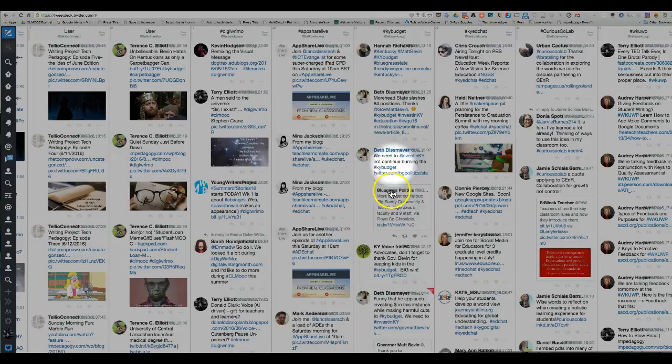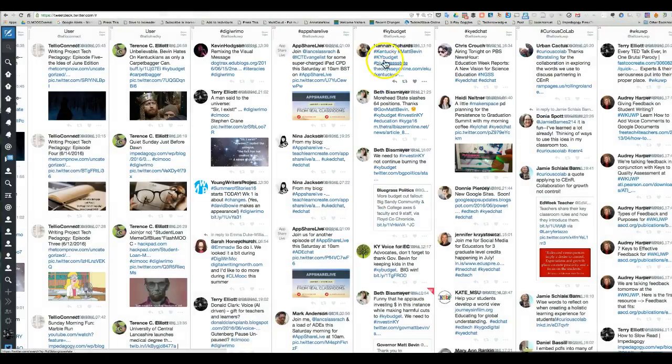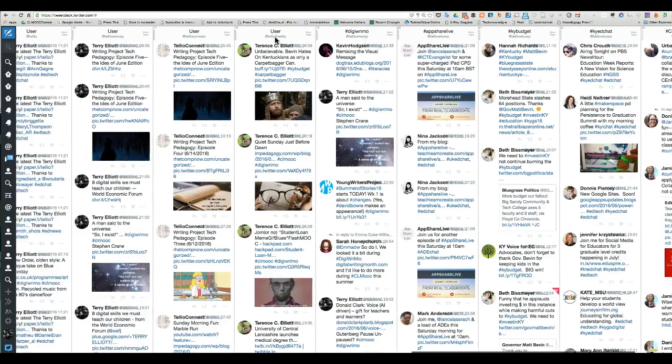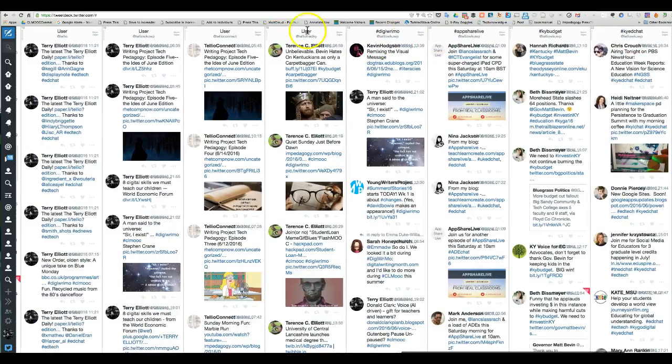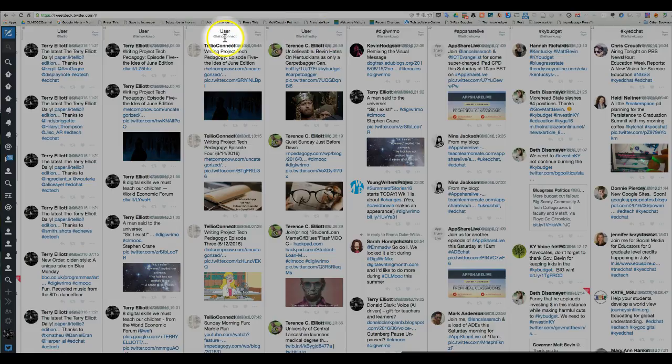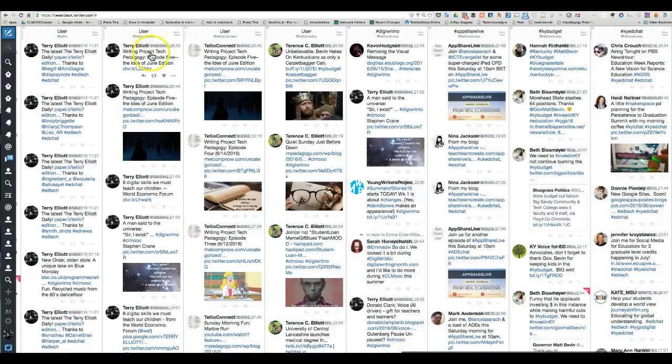This is when Kentucky budget stuff was going crazy. Here's the Kentucky Writing Project, Kentucky Ed Chat - that's a hashtag I keep track of. There are several I keep track of, including myself as a user.